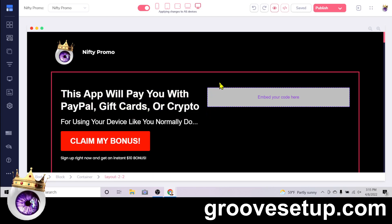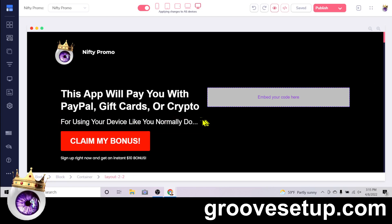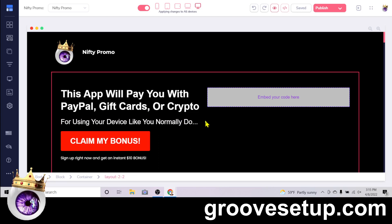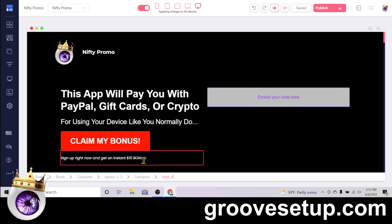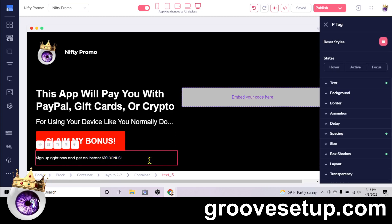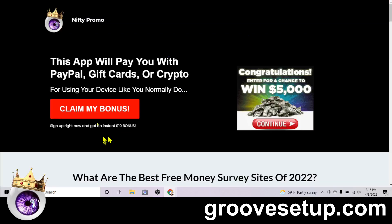That's what you can accomplish following these basic principles of direct marketing. Looking at my copy: 'This app will pay you with PayPal, gift cards, or crypto' — right off the bat that captures attention. The traffic I'm sending are people interested in this type of offer. The next line addresses their concern: 'Use your device like you normally do' — telling them they don't have to do anything crazy. Then to sweeten the deal: 'Sign up right now and get an instant $10 bonus.'